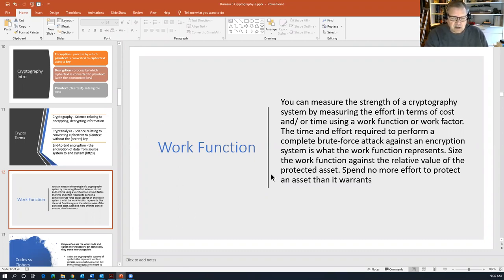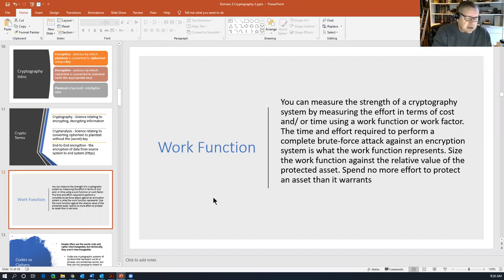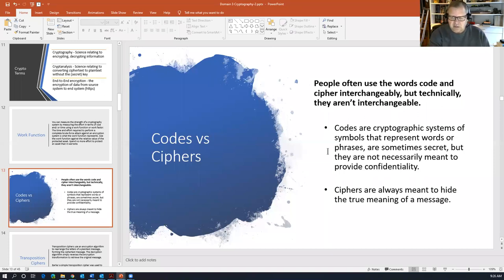Part of the issue with work function is that we want to spend no more effort protecting an asset than it warrants — we wouldn't use a very labor-intensive crypto system to protect encrypted recipes unless it was something like the KFC secret seasoning or Coca-Cola formula. Codes are cryptographic systems of symbols representing words or phrases — sometimes secret but not necessarily meant to provide confidentiality. Ciphers are always meant to hide the true meaning of a message.